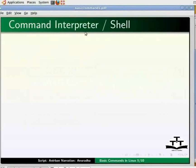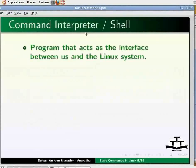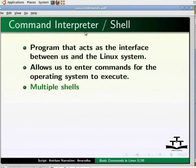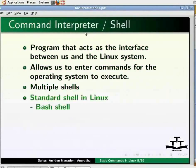But which entity is converting these commands, which are nothing more than a few letters, into actions? This is the job of the command interpreter, also called the shell. We can define a shell as a program that acts as the interface between us and the Linux system, allowing us to enter commands for the operating system to execute. On Linux, it's quite feasible to have multiple shells installed, with different users able to pick the one they prefer. The standard shell that is always installed as /bin/sh is called bash, the GNU born-again shell from the GNU suite of tools.